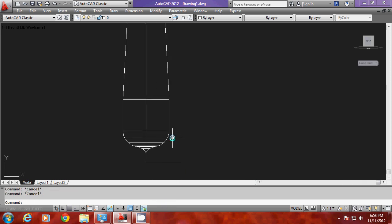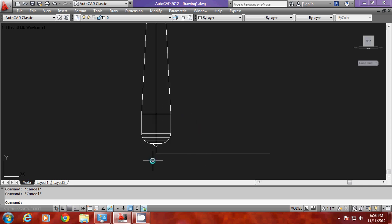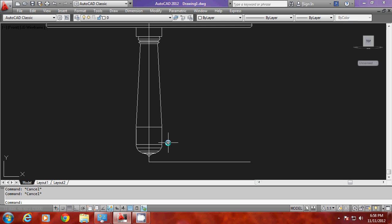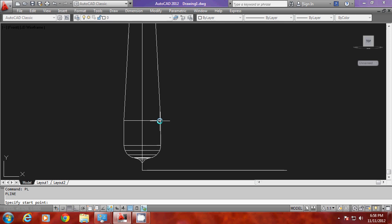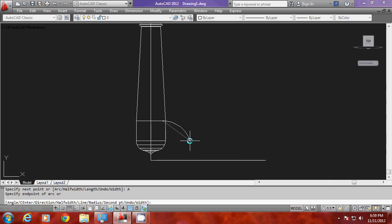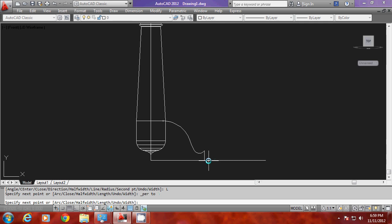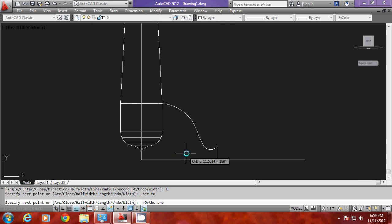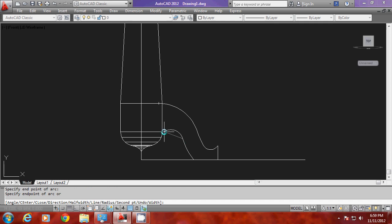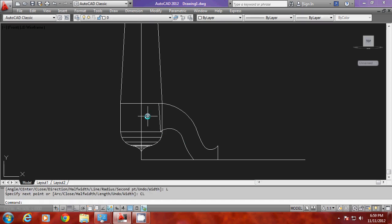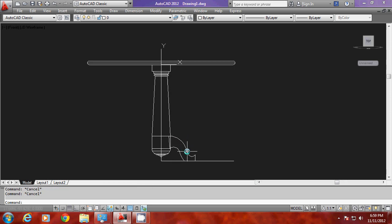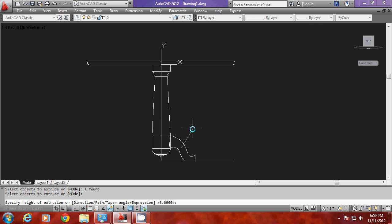Now I'll draw some legs because we need supports here for the central member. For that I will draw profiles again. I'll start a profile, go to arc option, come back to a point, draw a perpendicular, then draw another arc using the second point option, pick a point, then go to line and close it. This profile will indicate the profile used to create one of the legs. So I'll extrude this profile and give the height of extrusion as 3 units.